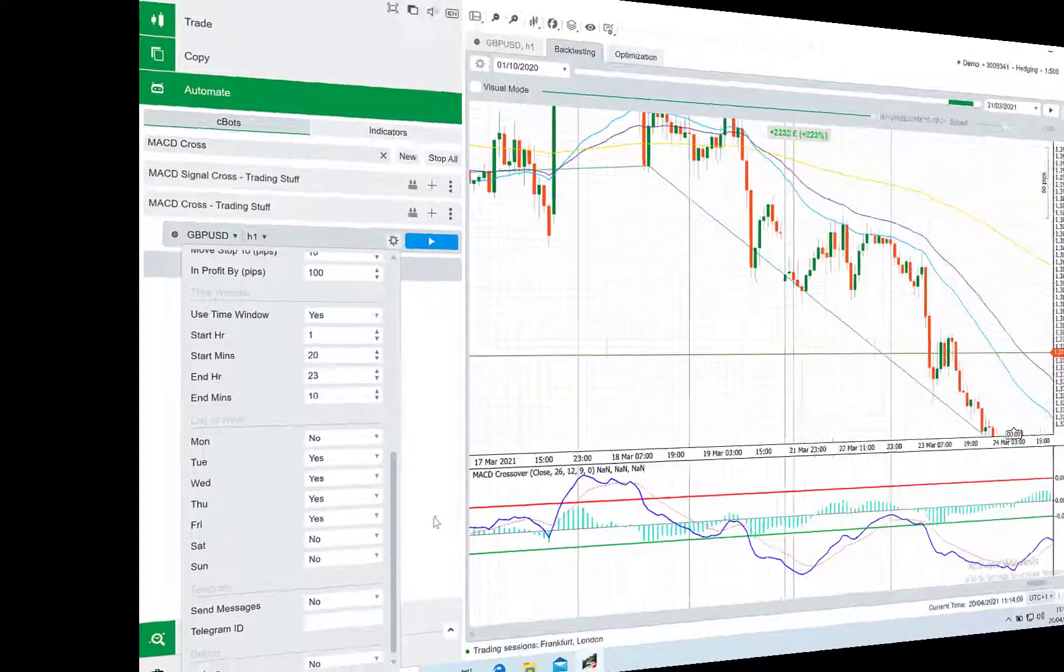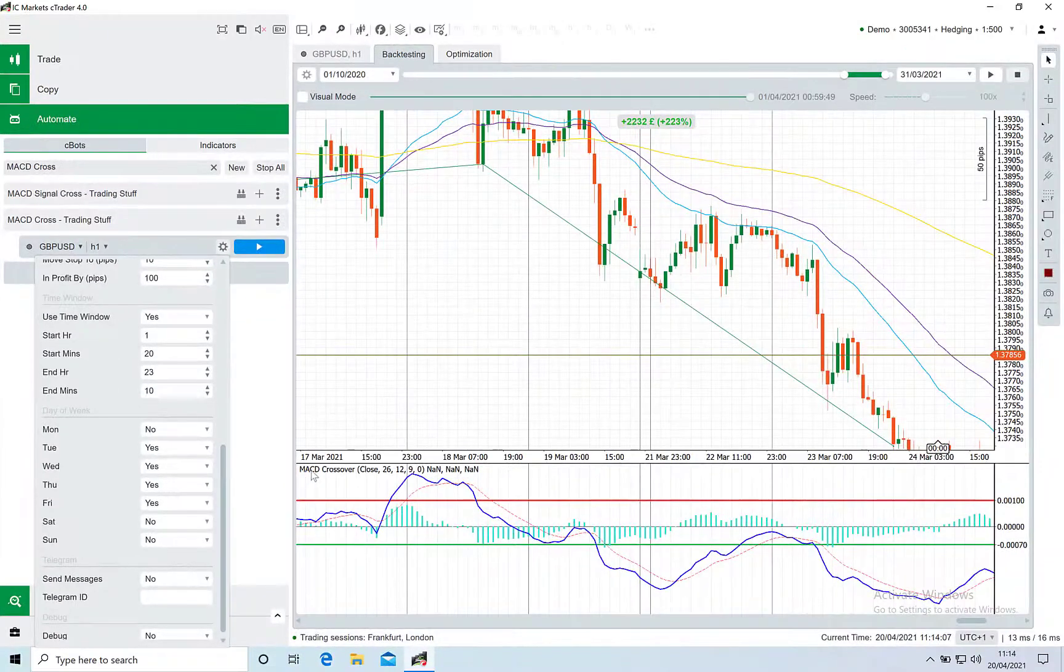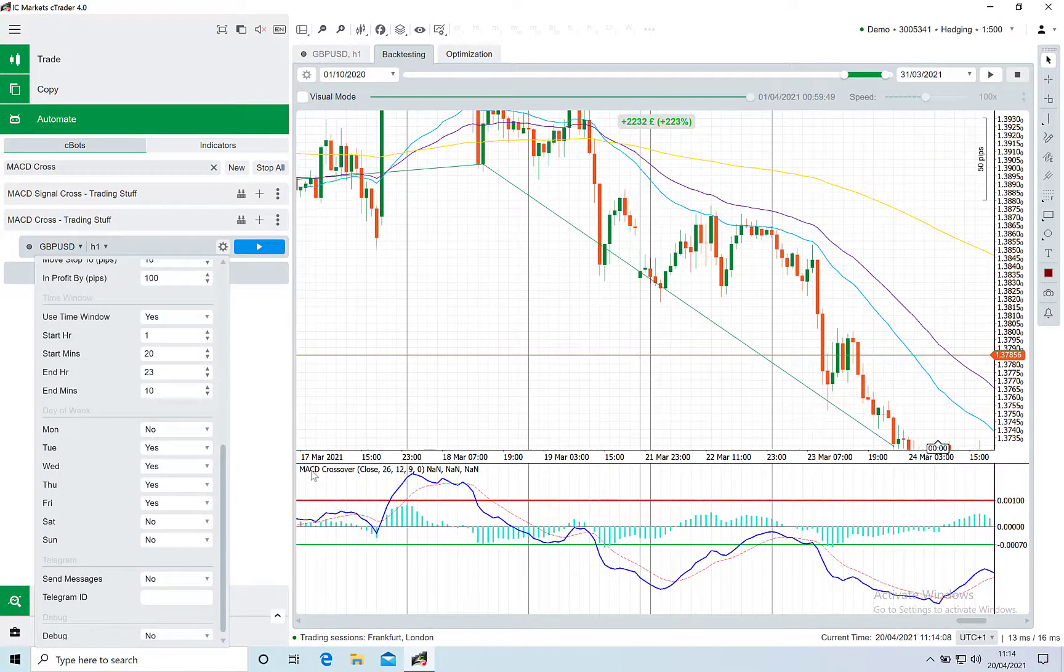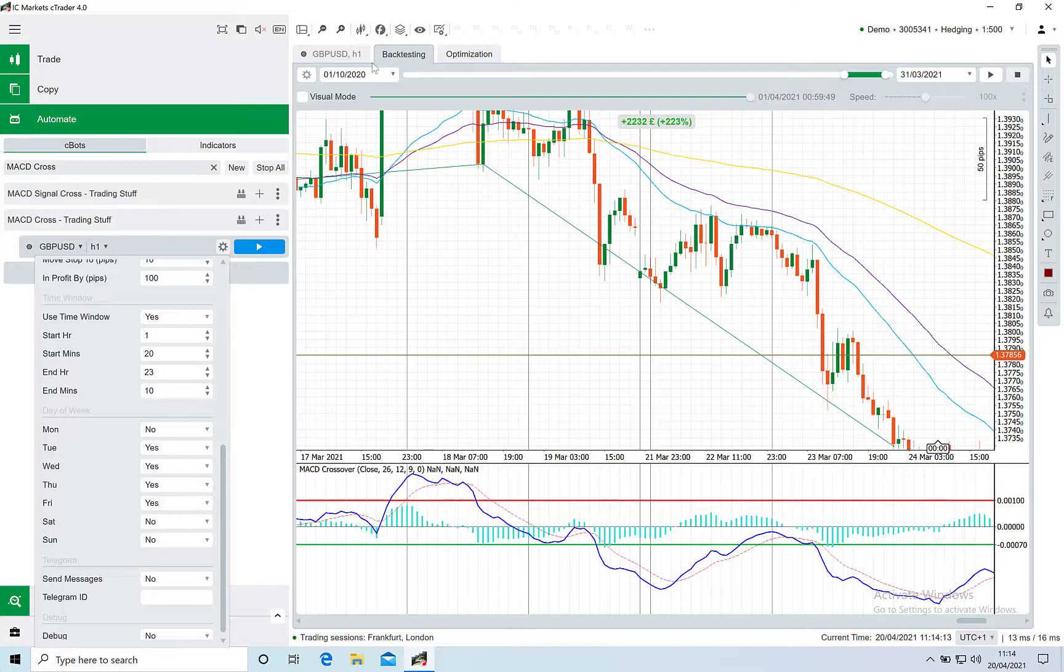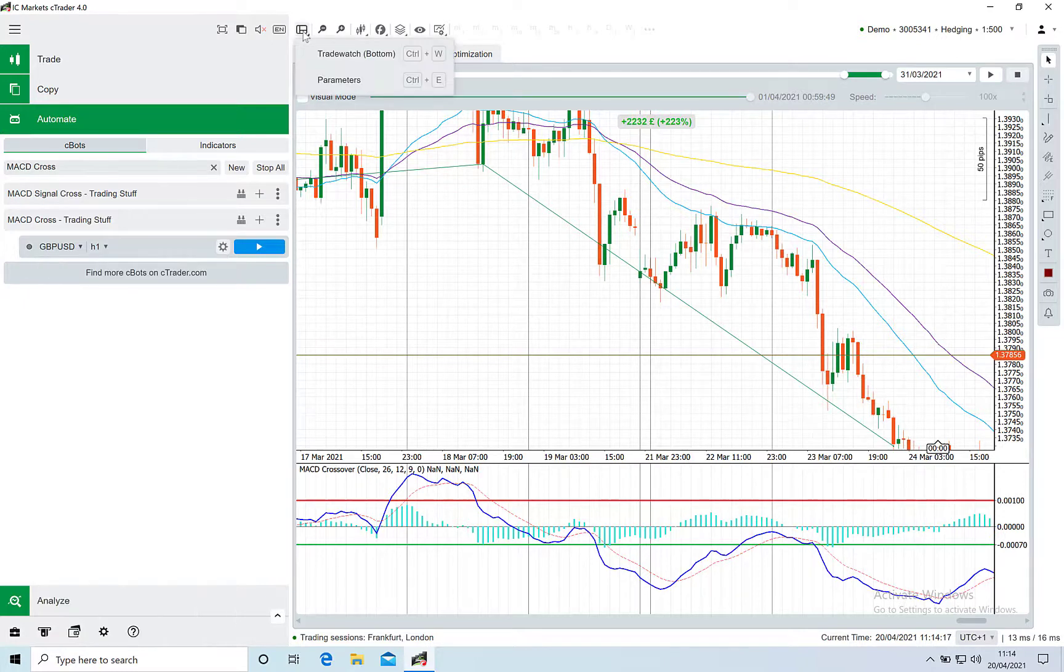This bot has provided very solid returns, but if you use this in conjunction with a little trade management, you'll be able to maximize each trade. Let me show you the back test for the last six months on GB dollar.